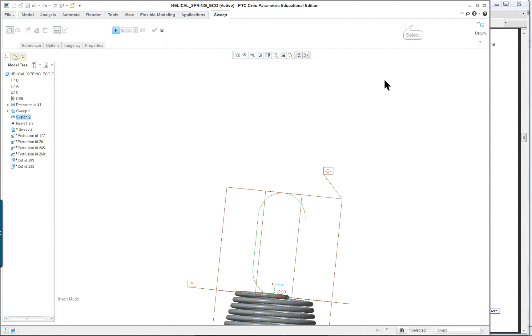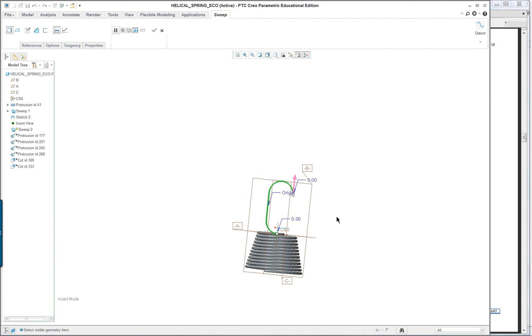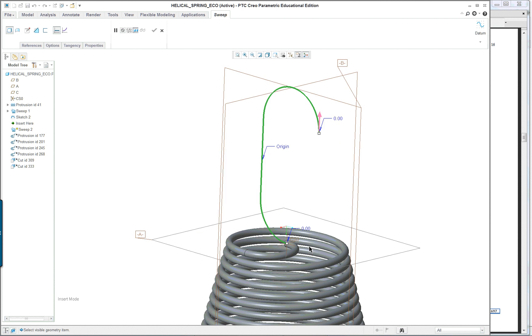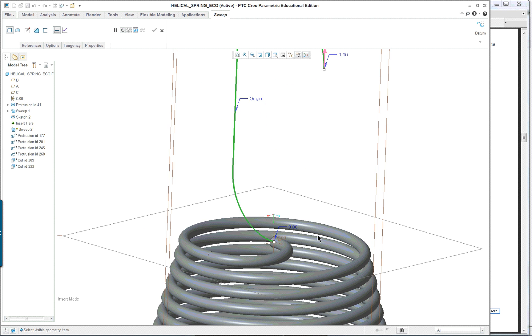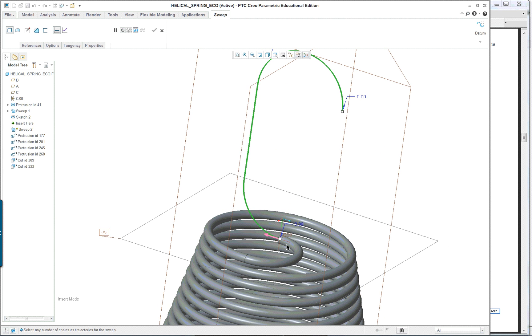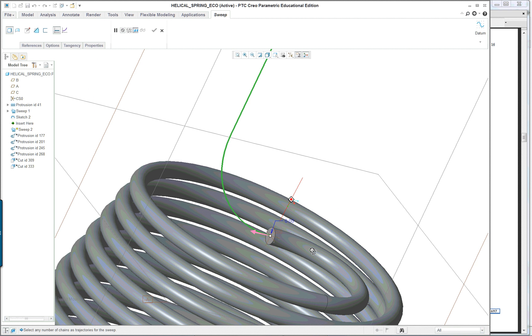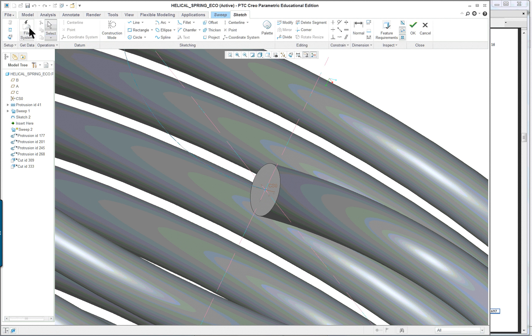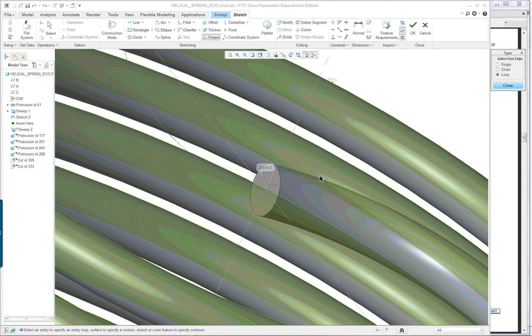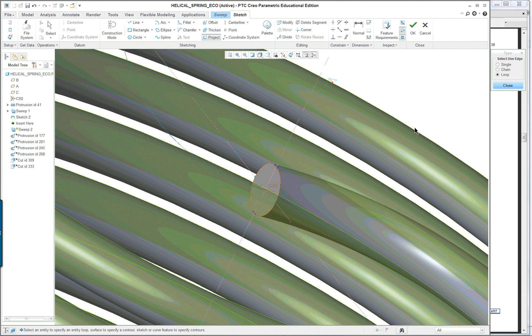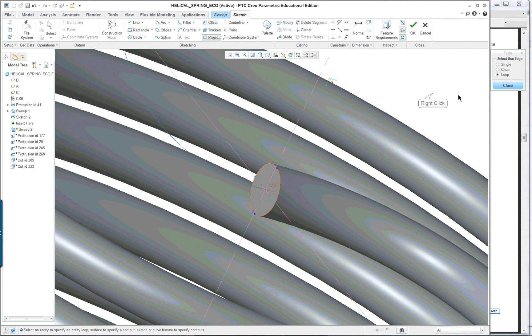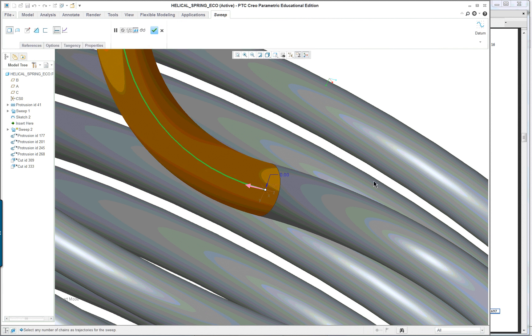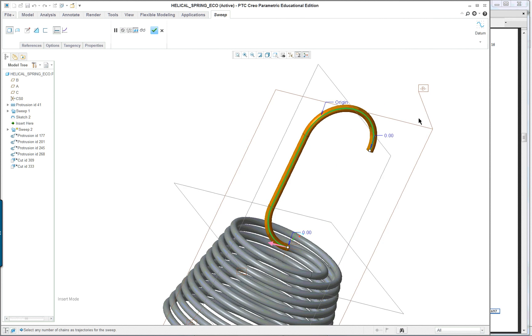And we won't worry about the actual shape. Size is not that important right now. But again, you want to be able to have your starting point properly selected. And go into your section. And here again we can project loop, click on here, close it, and we should get our hook.